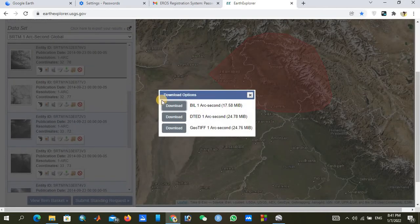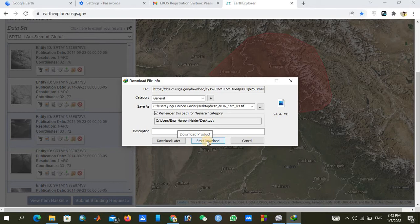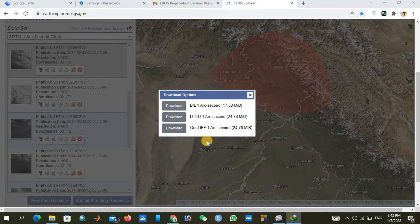Click the download icon for a file. You will see several options: 'Band 1 Arc-Second', 'DT', and 'GeoTIFF'. We will download GeoTIFF data because it is compatible with our GIS software. Click on GeoTIFF, then click 'Start Download' and the file will be downloaded to your desktop.